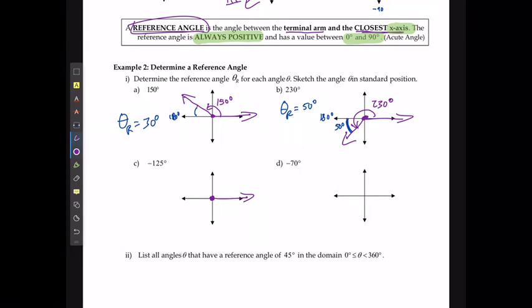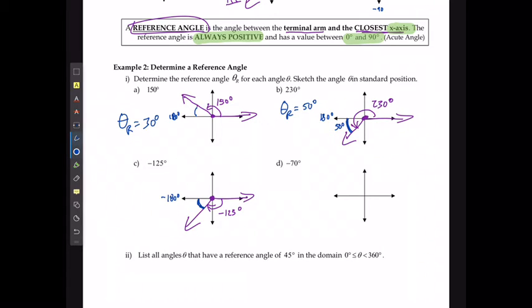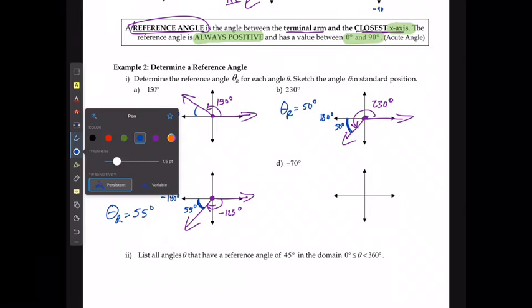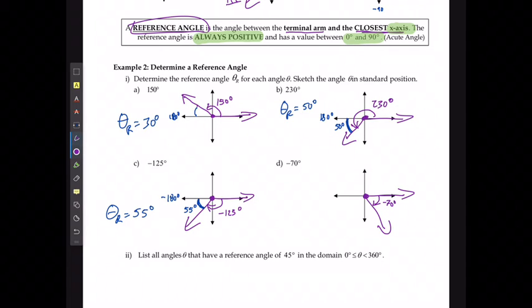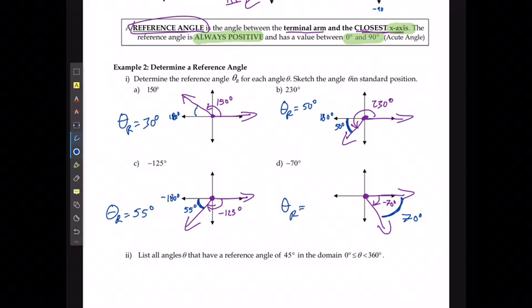For negative 125°, which heads down in the clockwise direction, the closest x-axis is going to be at negative 180°. To get from negative 125° to negative 180°, this is going to be 55°, so the reference angle is 55°. For negative 70°, the closest x-axis is actually where I started — to get back to 0° I would have to rotate 70°, so the reference angle is 70°.